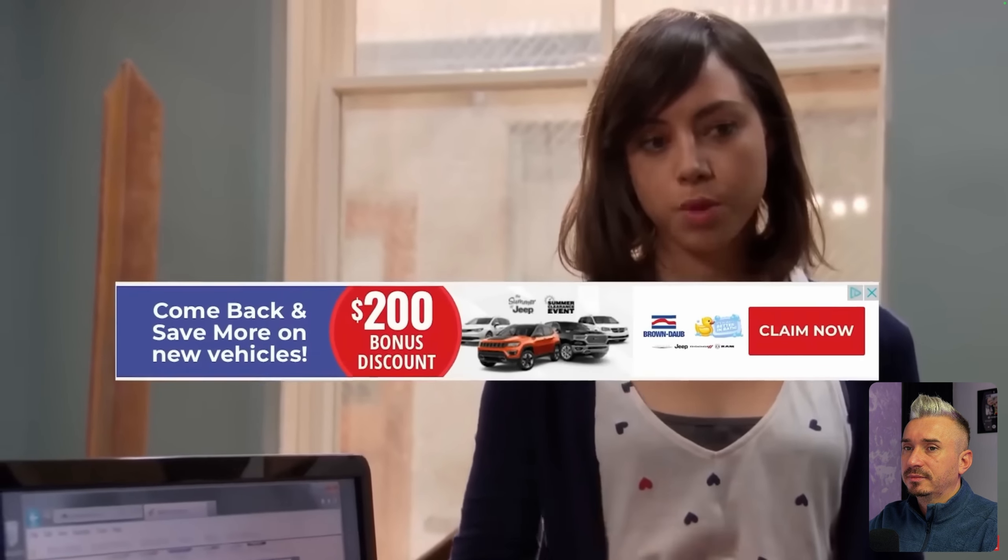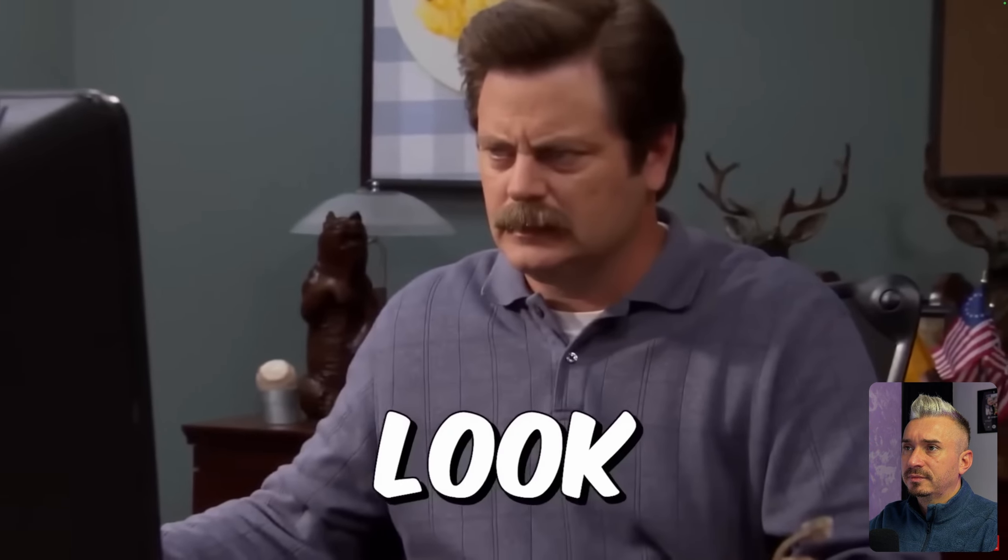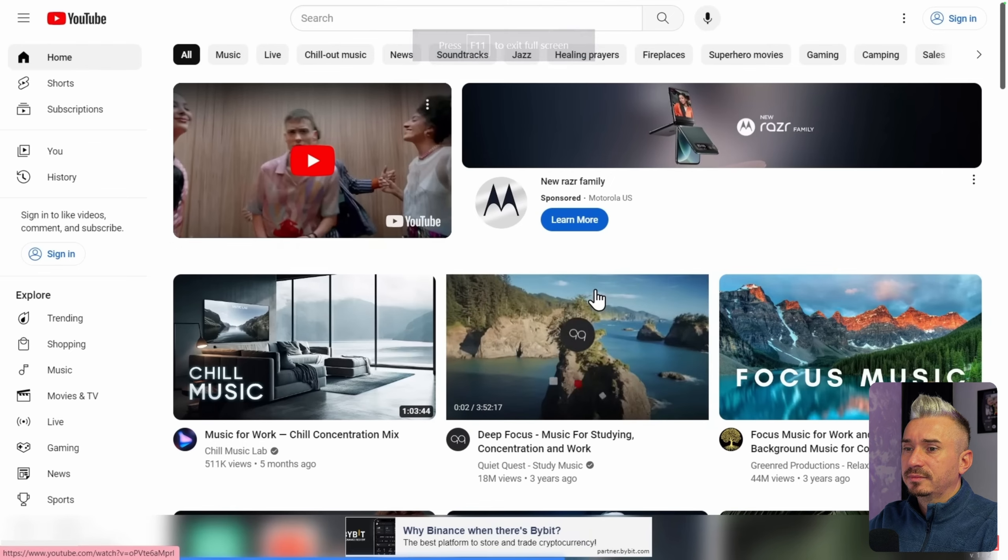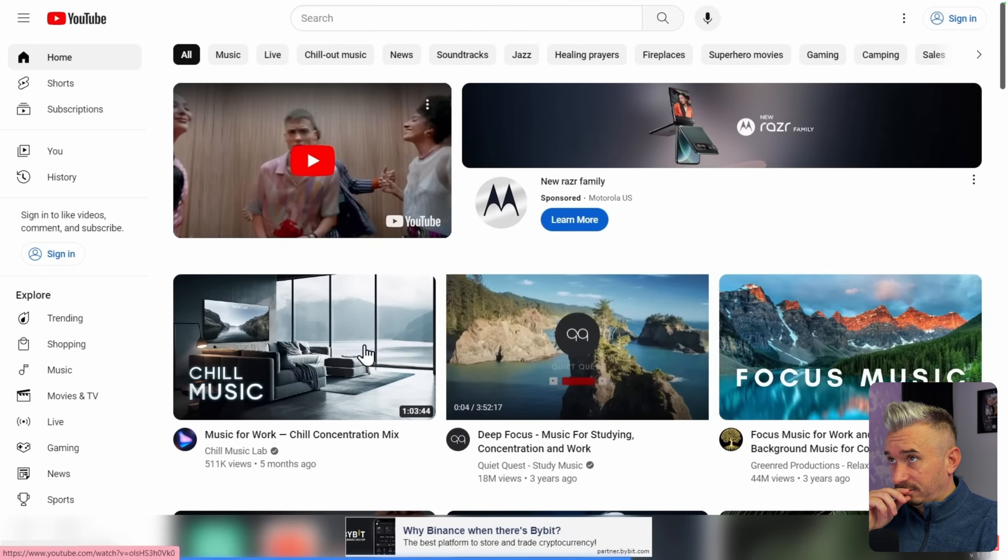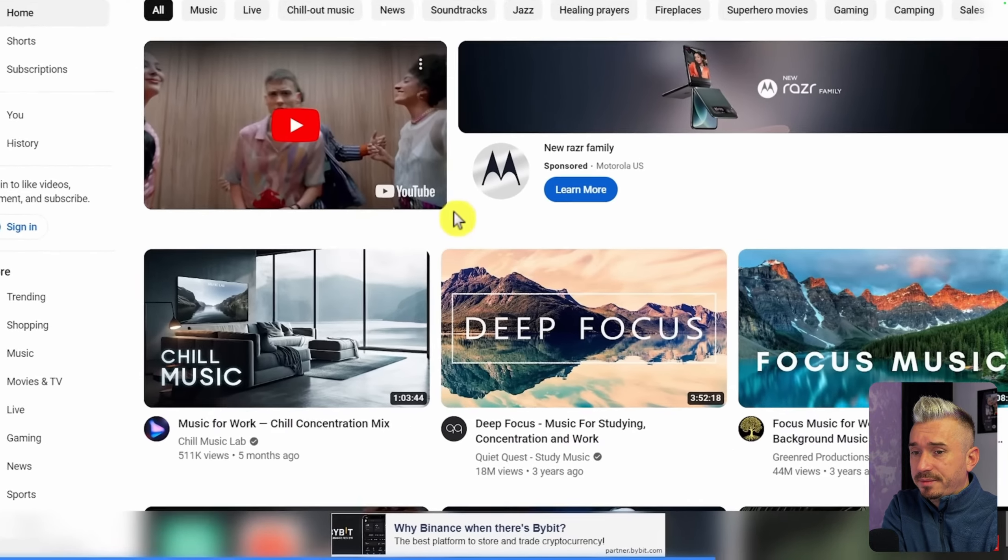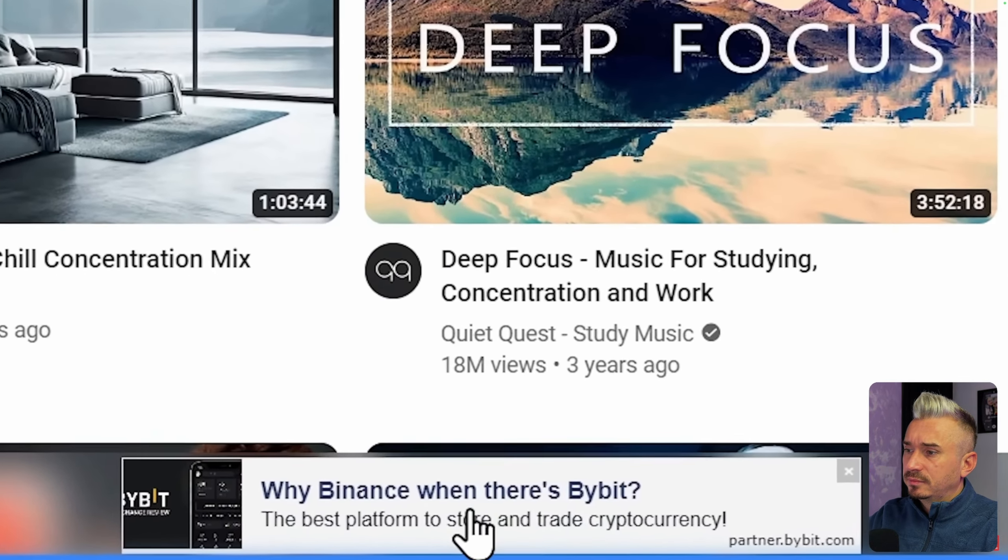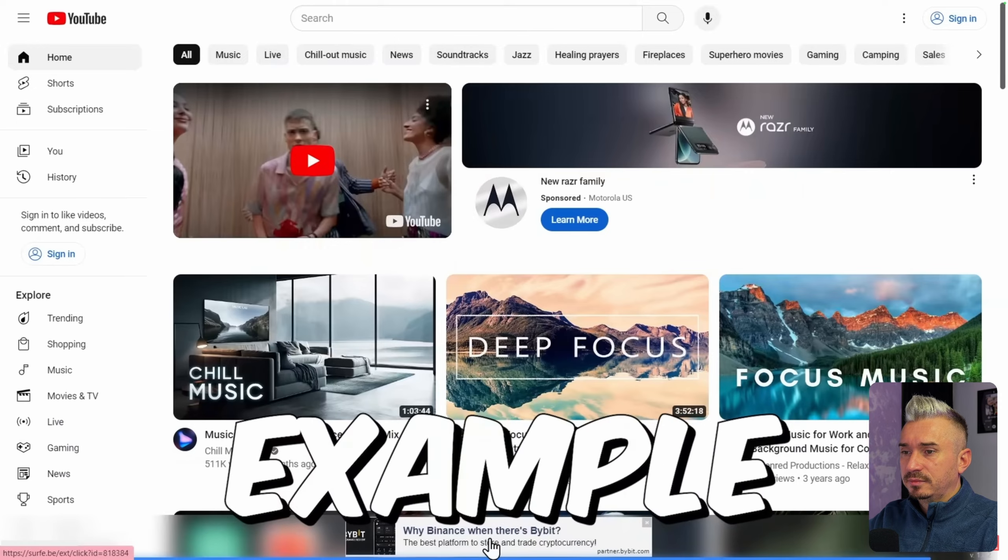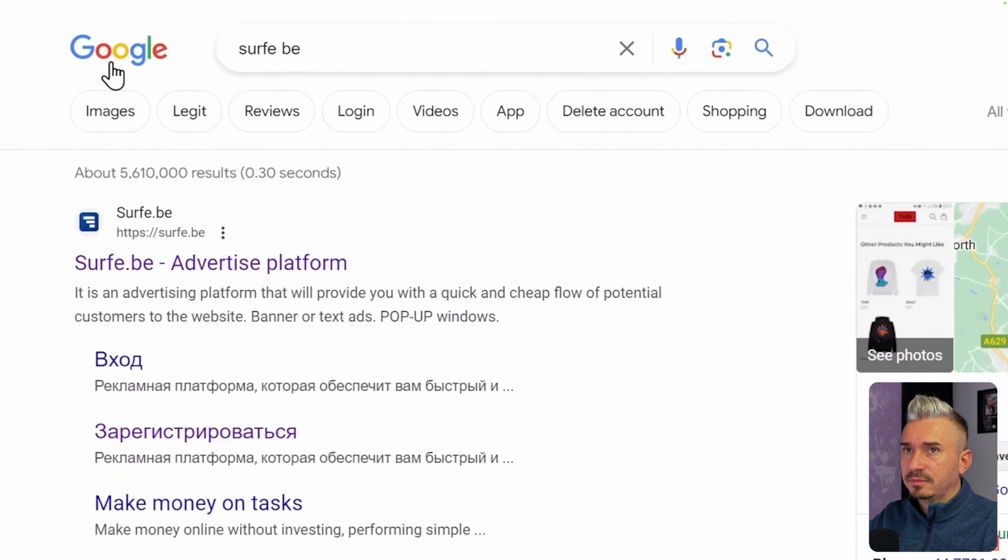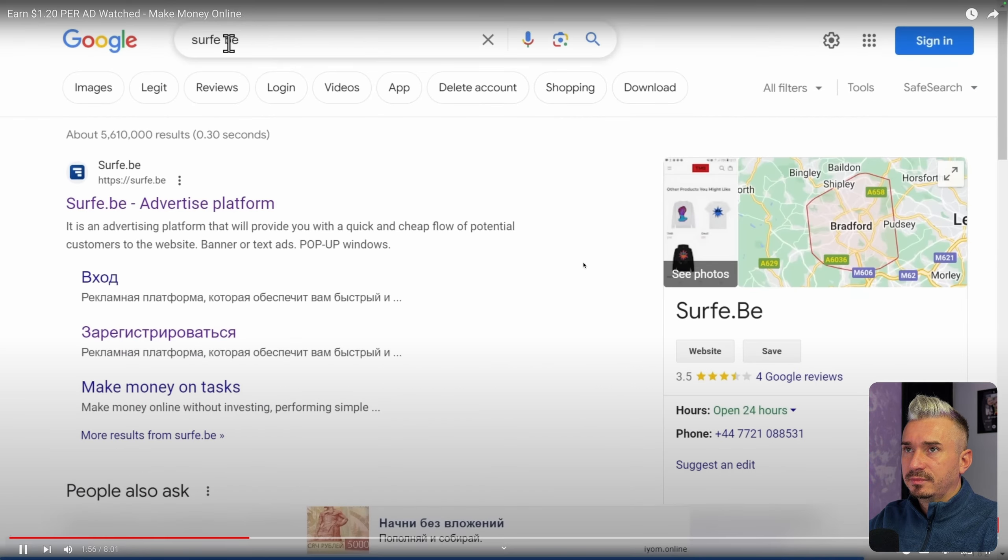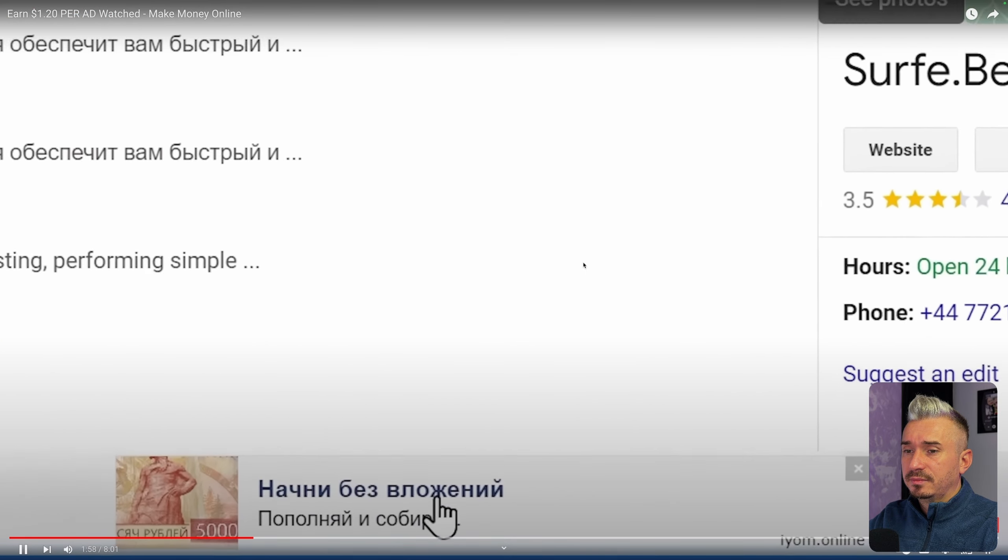Then after you do that and have the extension on, it will show banner ads on websites that you visit. Let me show you an example of how these ads will look like. As for myself, I already have the extension installed. If I go to youtube.com for example, you will see down here it's showing me a banner ad from Surfy. Let's do another example. If I go to Google searching for something, it's showing me again another ad down here.